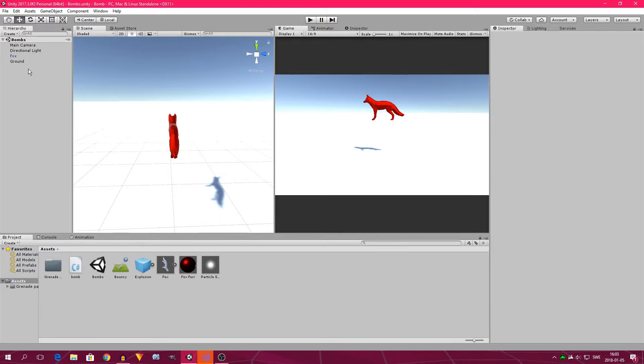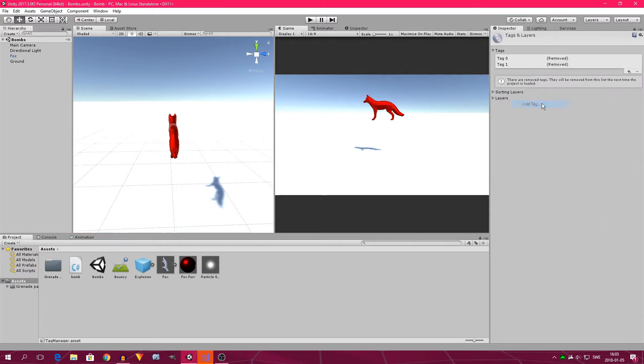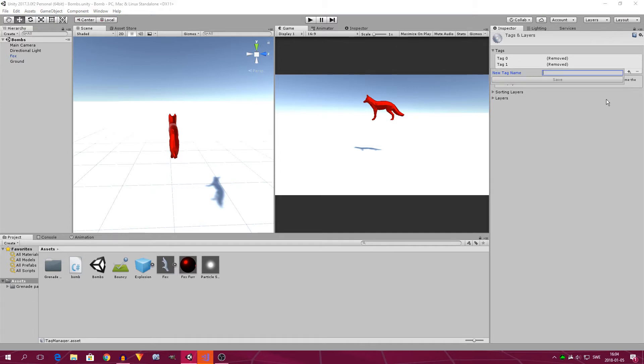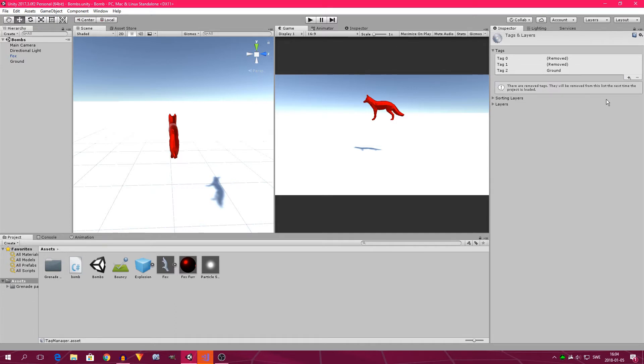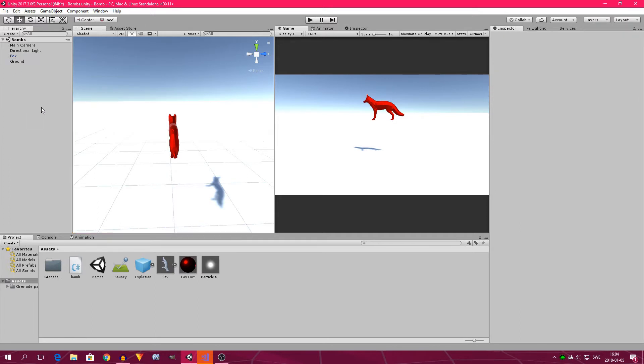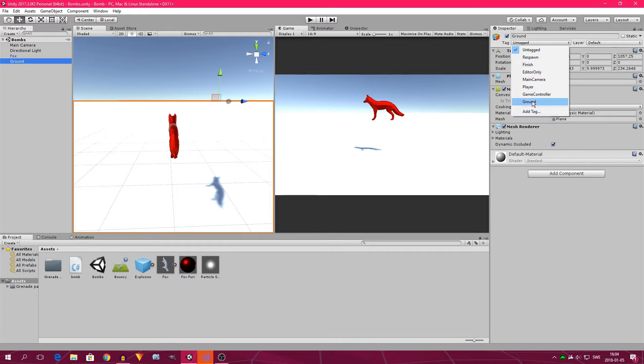So what you need to do now is click on the ground, and click add tag. You will see that I have had two previous tags, which are marked as removed, and they will be removed the next time I reload the project. Now I click on the little plus here, and you type ground. You can type whatever you want, but I choose to call this tag ground. Now we select the ground again in the hierarchy. Click untagged up here, and beside it where it says tag, and now I can choose ground. So now it's tagged as ground.